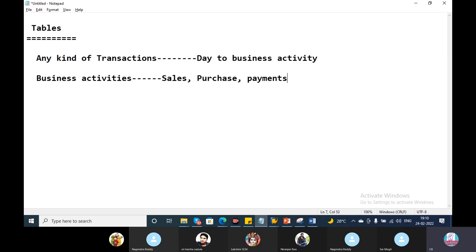We have to design the tables in S4. At the same time, we have to design the purchase order and the backend tables. In real time, there are end users who have table access. All master data will be stored in the form of tables.